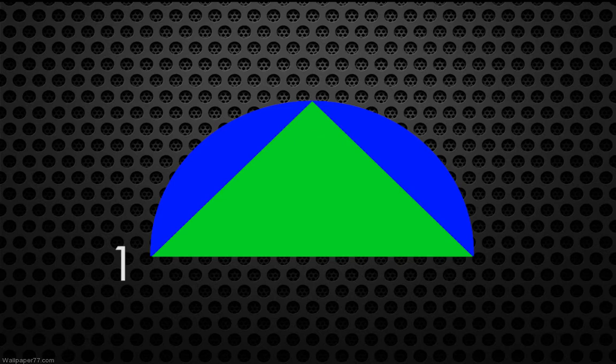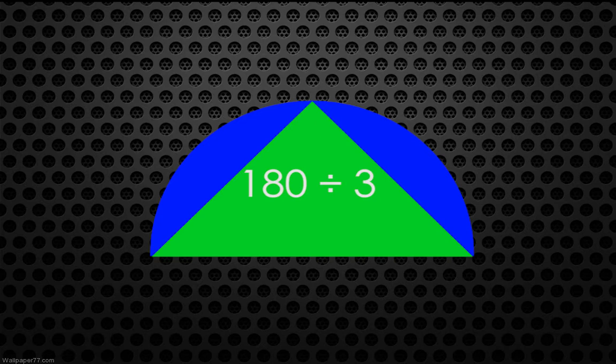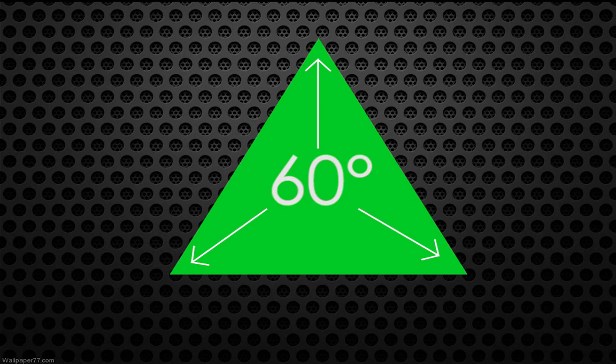We can see now that the triangle is intersecting the circle at 3 different points. Now if we divide the amount of degrees in our half circle, which is 180 by 3, we get 60 degrees. Which is interesting because 60 degrees is the amount of degrees in each angle of an equilateral triangle.